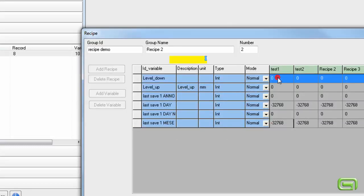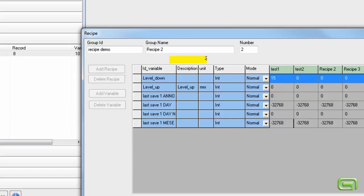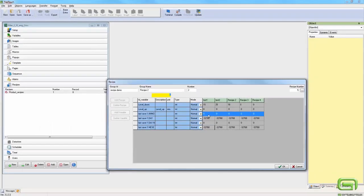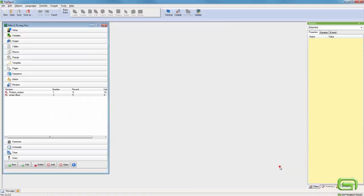We can set the value for each variable. The group of recipes is now complete.